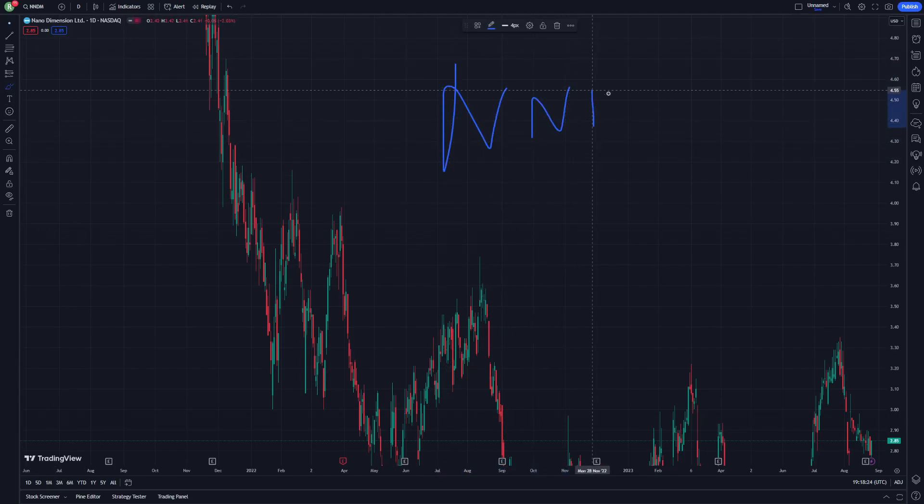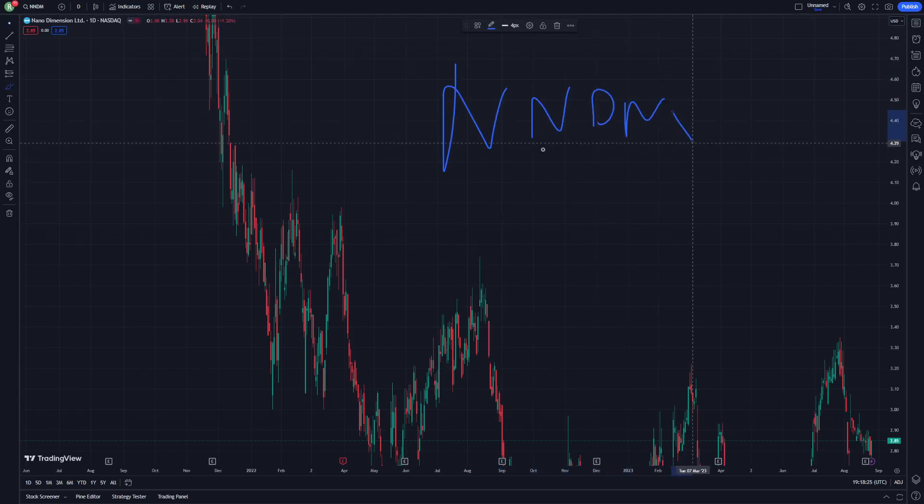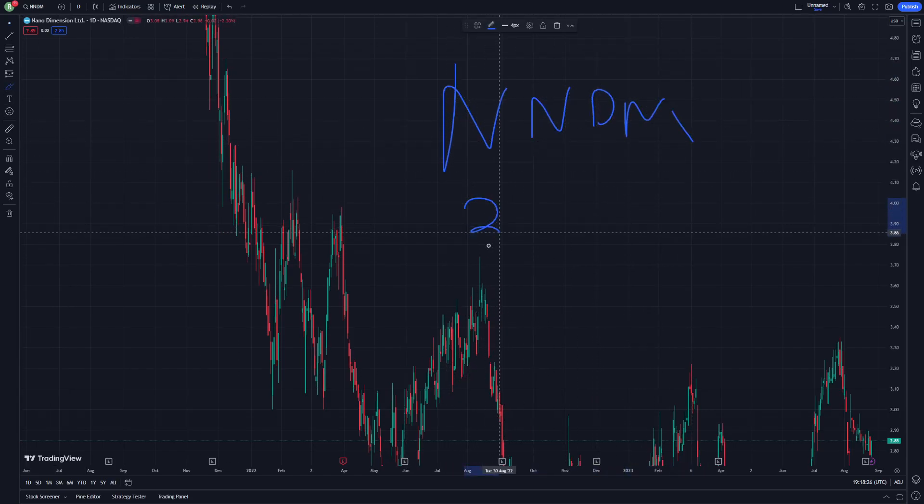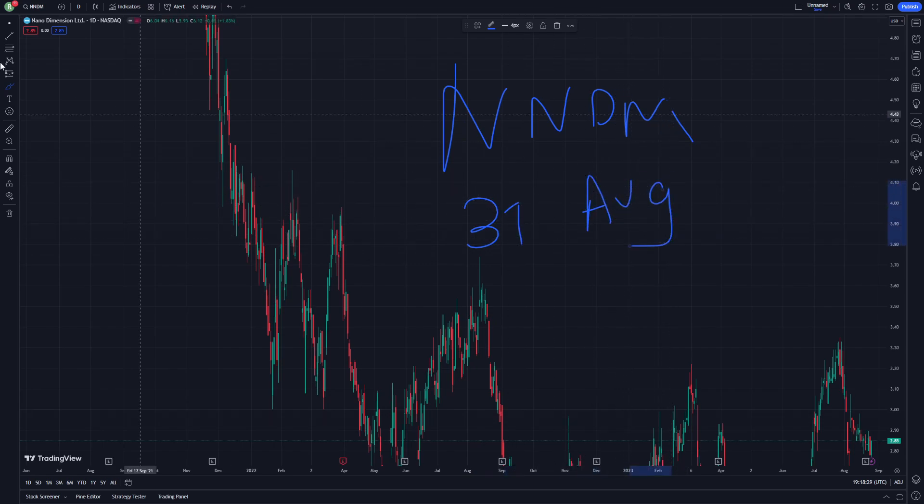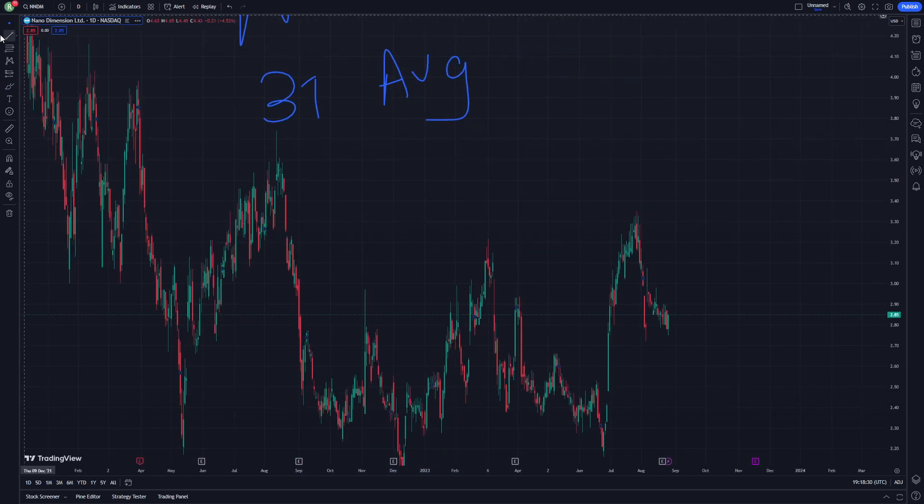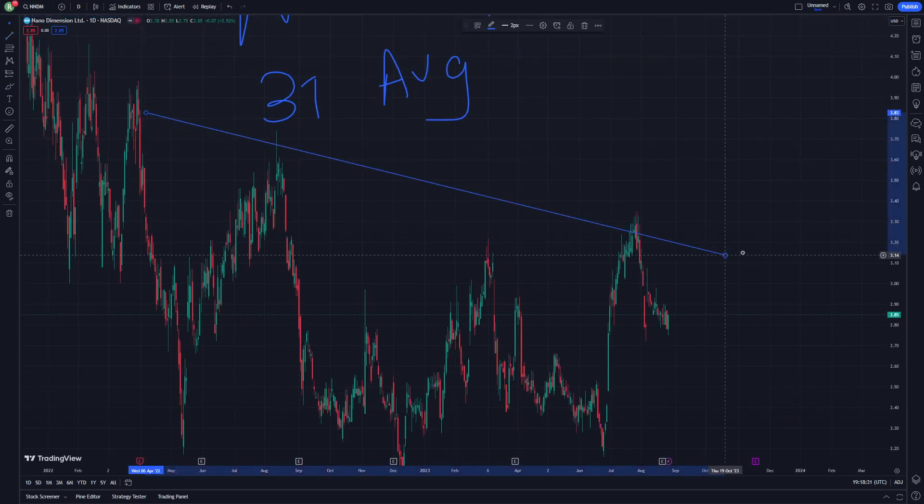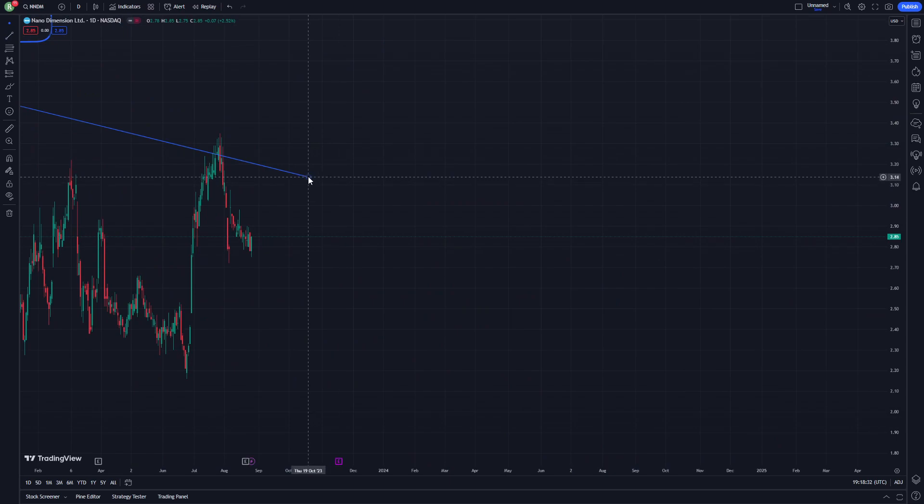And on DM stock on 31 August, so let's see what we can do here on this kind of slope line here.